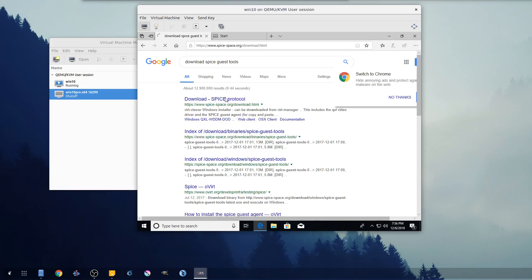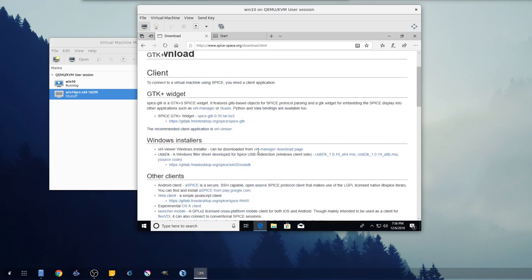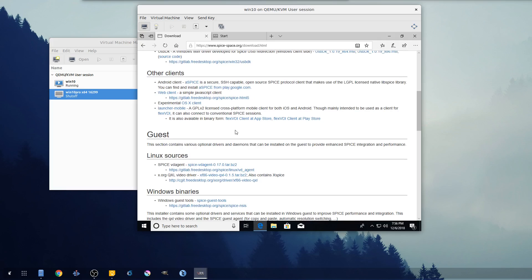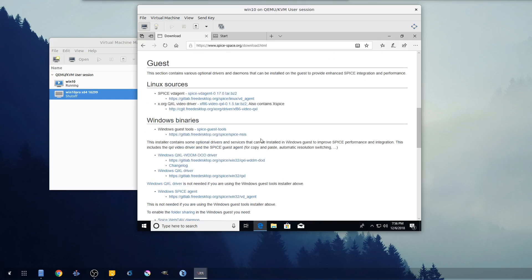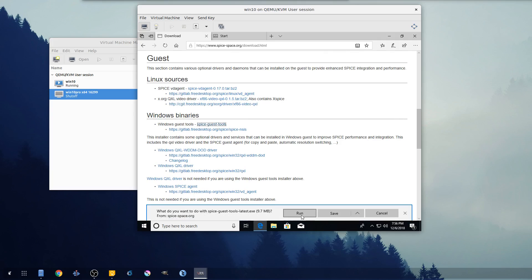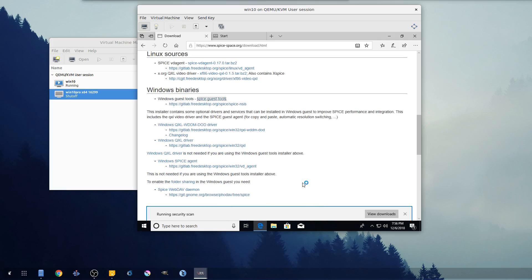So we're gonna go download Spice guest tools from here. What we're doing is downloading specific tools to make this VM run faster and also be able to connect to our shared or local drives on the Linux system.